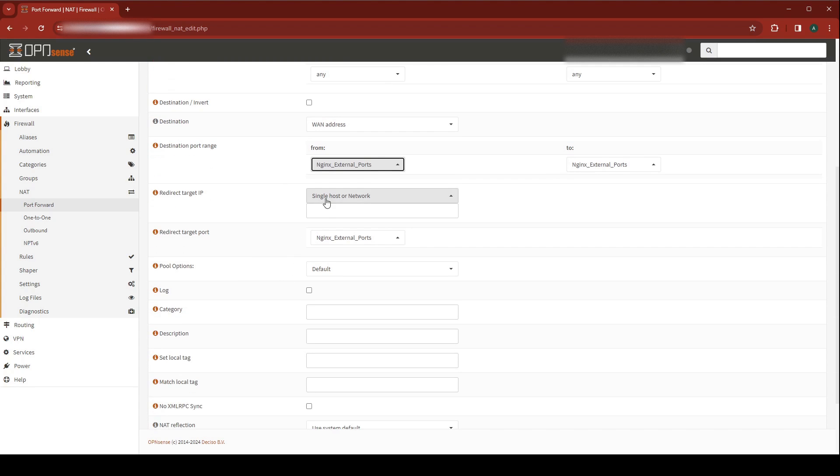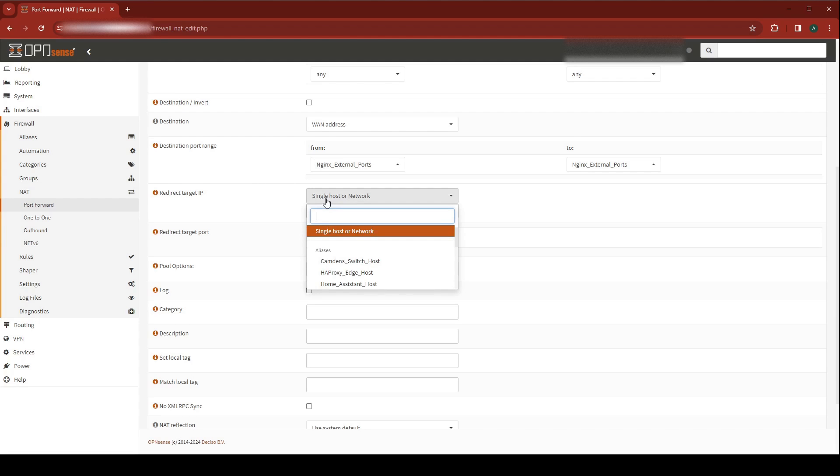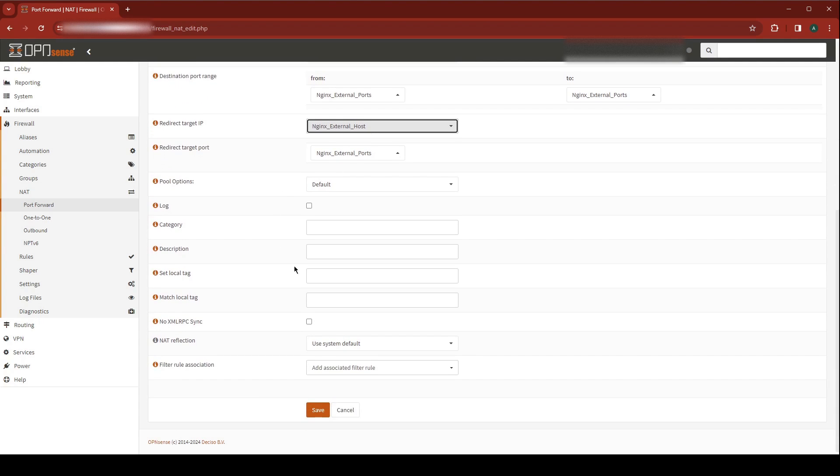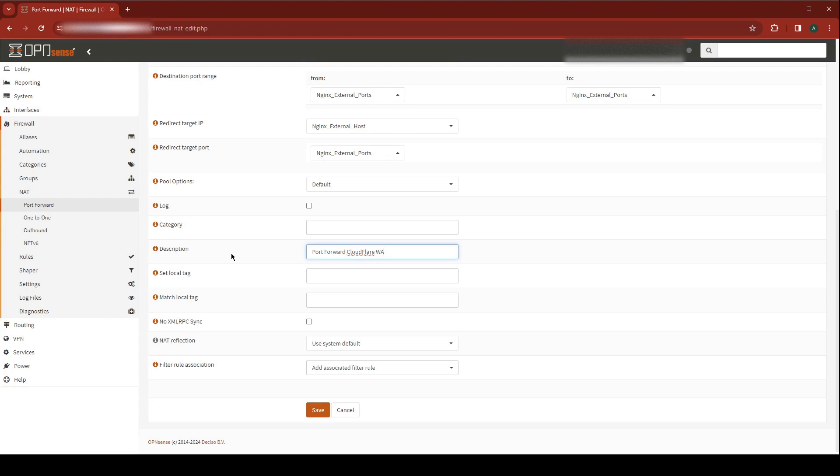Our destination ports need to be Nginx External Ports. For our redirect target, we're going to choose Nginx External Host. Make sure that your redirect target port is also Nginx External Ports. We're going to give this a description. I'm going to call it Port Forward Cloudflare WAF and hit Save.